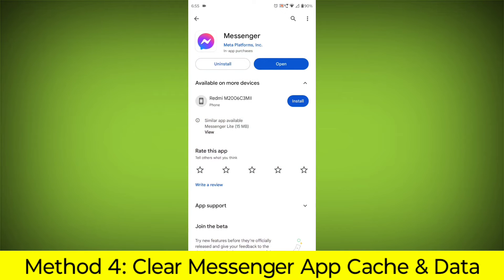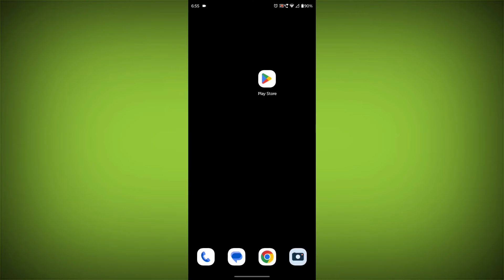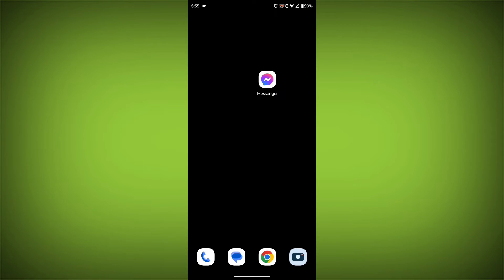Method 4: Clear the Facebook Messenger app cache and data. If restarting the app doesn't work, you can try clearing the app cache and data. This will remove any temporary files that may be causing the error.